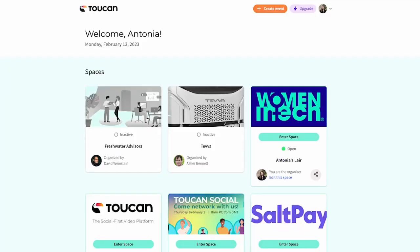In order to have the most fulfilling and engaging experience on Toucan, we highly recommend that everybody fill out a profile for themselves.